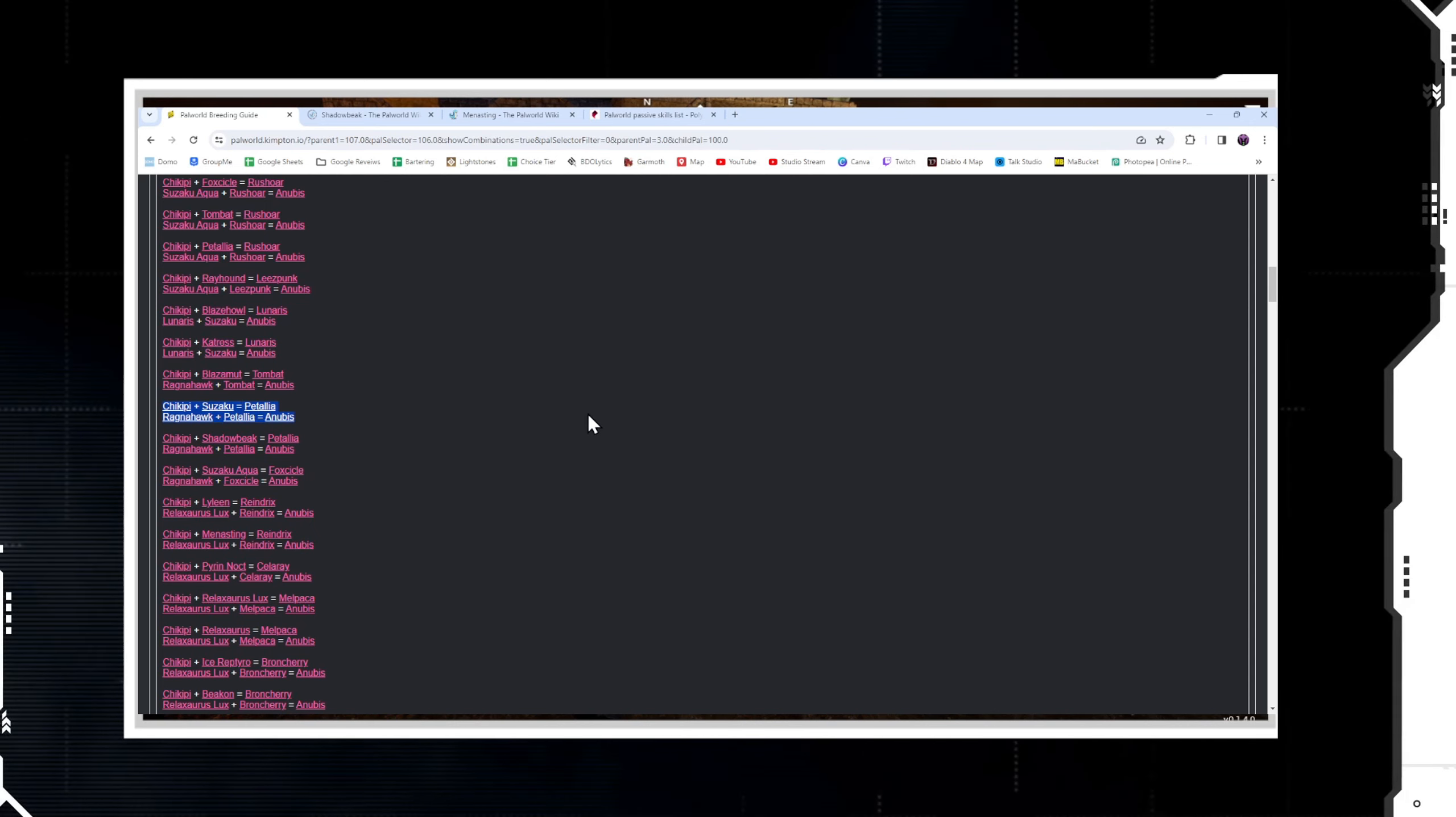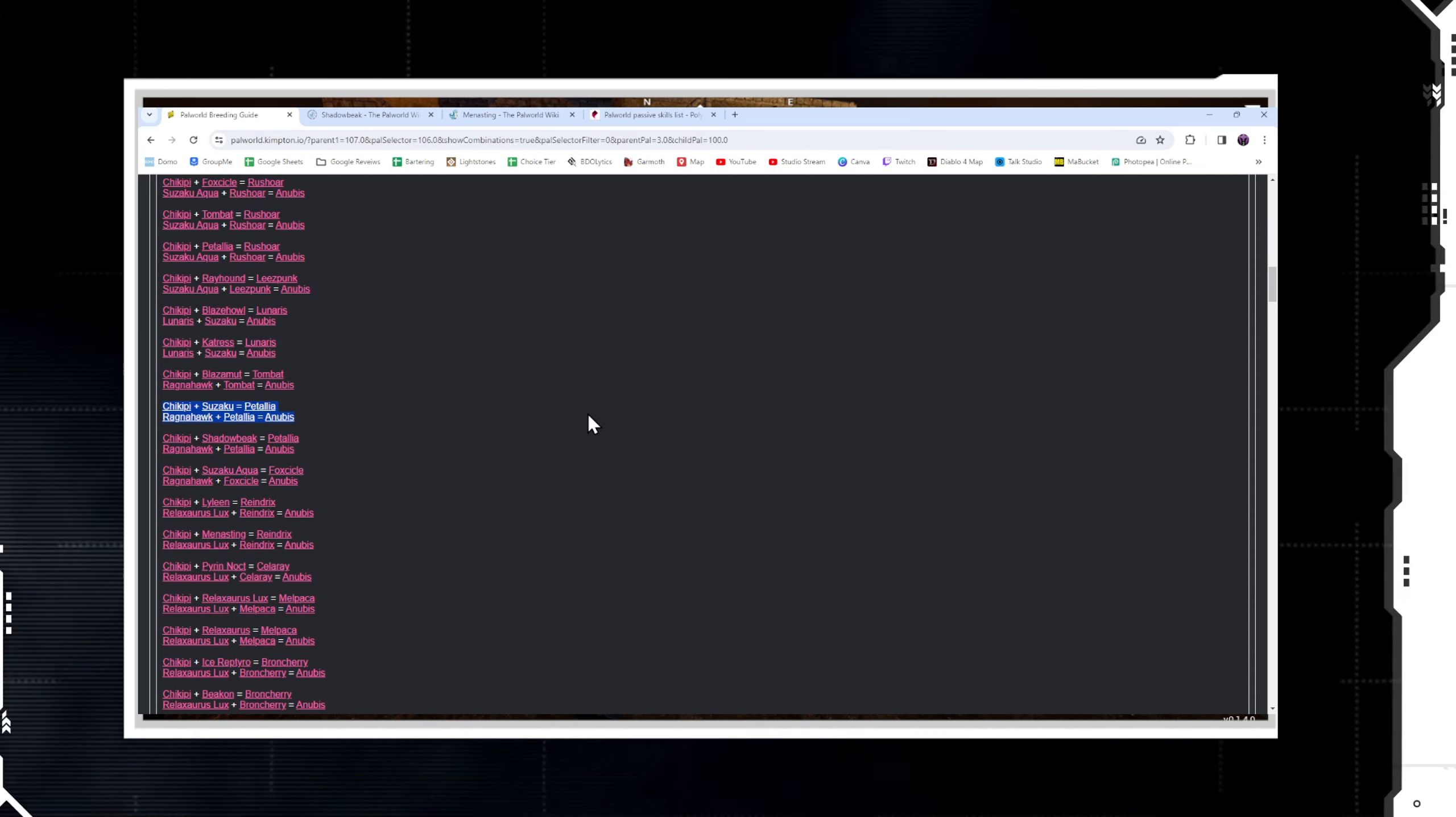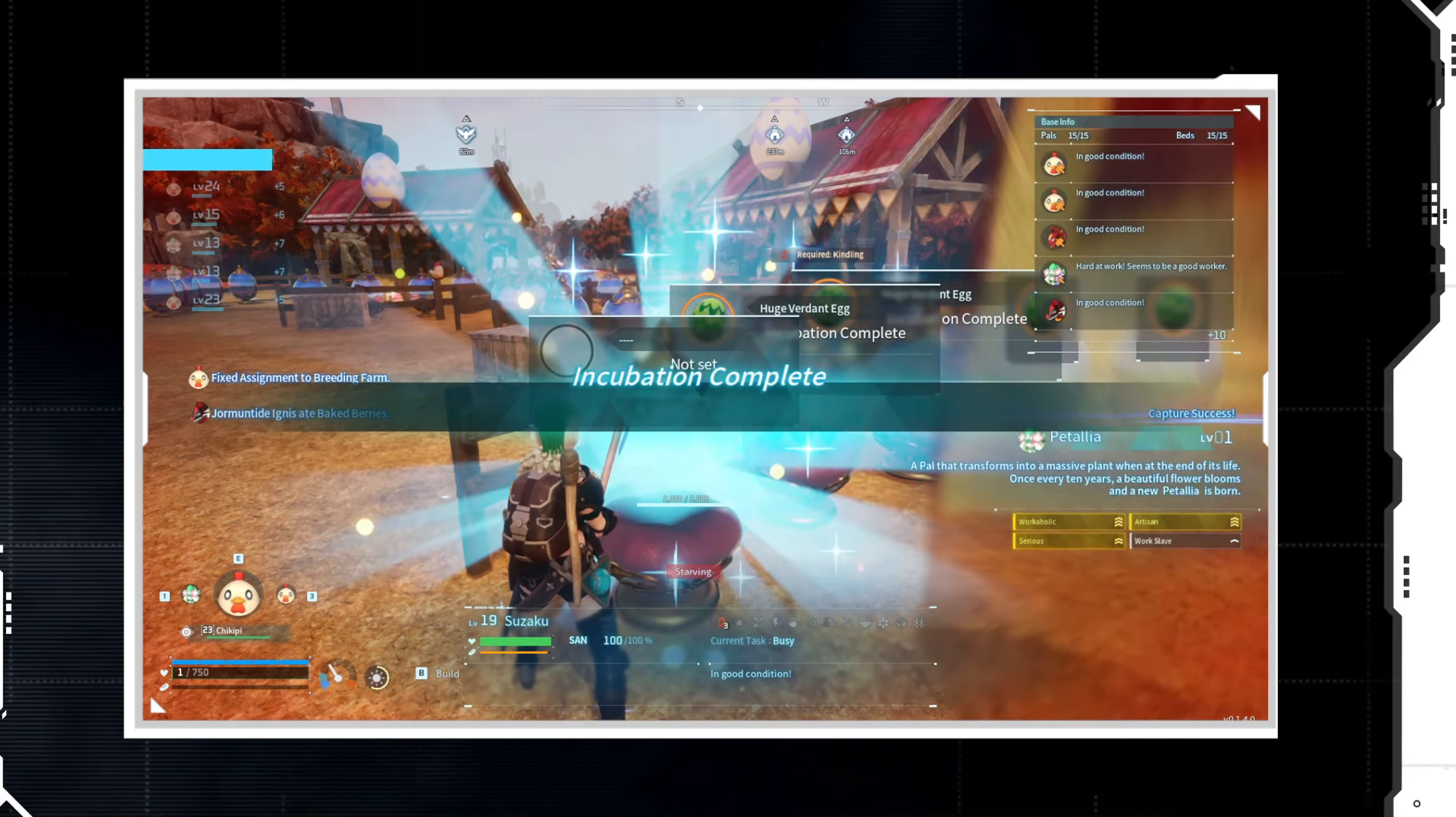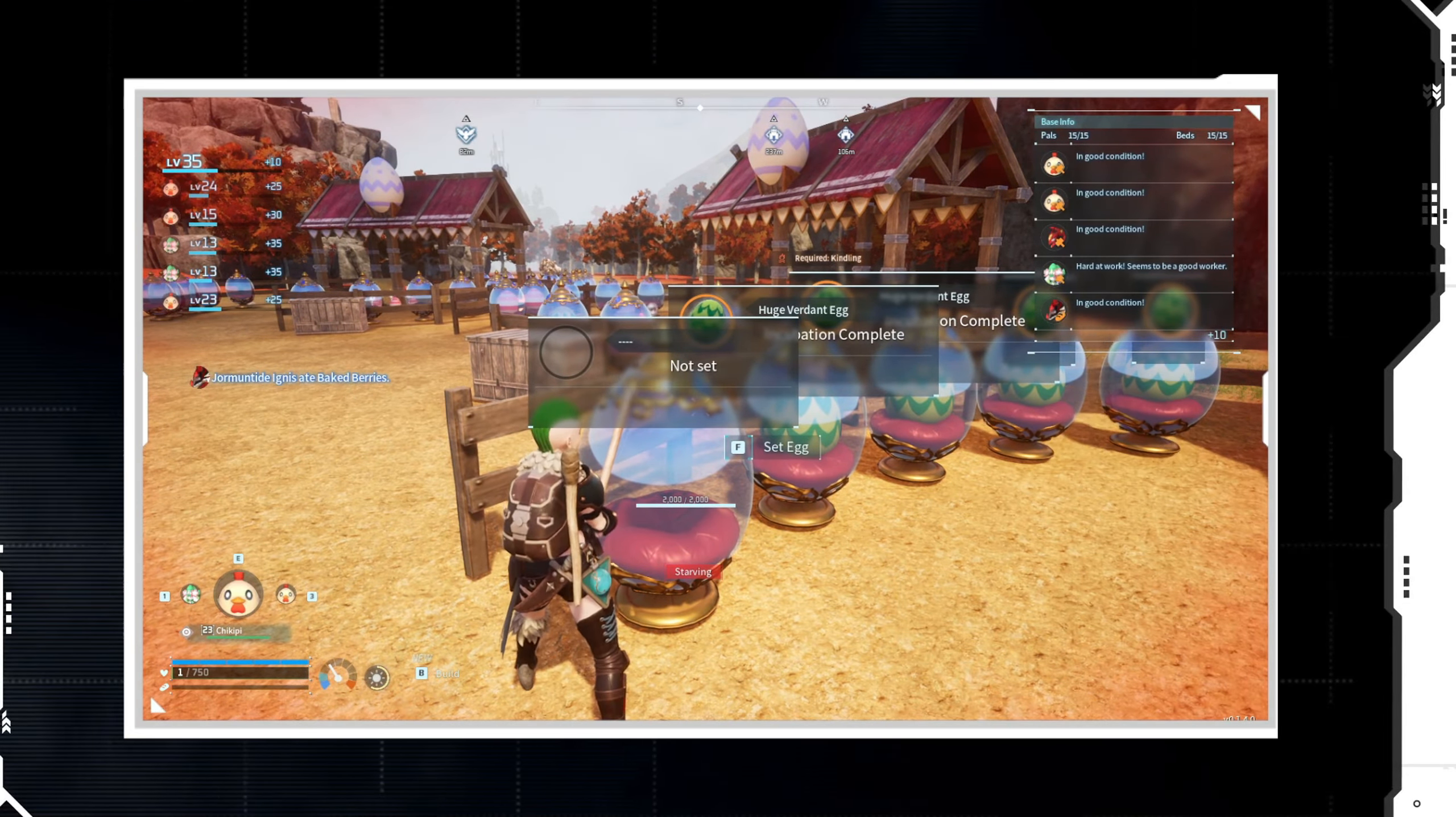So I paired up Suzaku with my Chickpea that had all of the traits that I wanted and we bred a Petallia. Now I'm not saying that this is easier - passing on the passive skills is RNG, so you may or may not get it right away. You might have to breed 20 of them to finally get the combination that you want. But with enough breeding, you will eventually get the one with all of the traits. We got ours right here, you see it here.